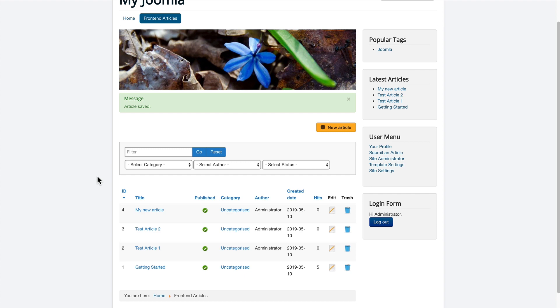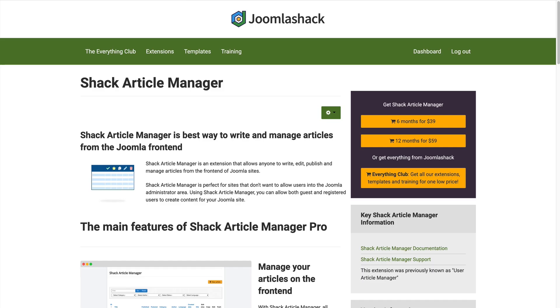create, edit, trash their articles, and they don't have to worry about messing anything up in the admin area of your Joomla site. Check it out. Shack Article Manager from joomlashack.com.